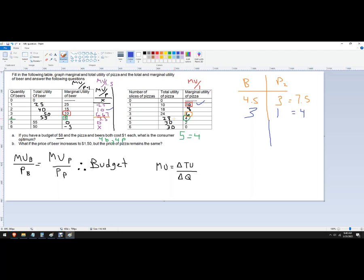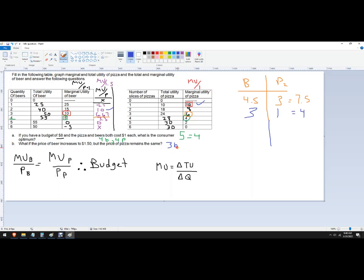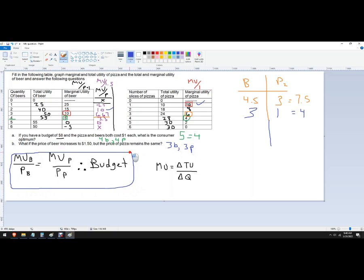Yeah, it doesn't look good. It looks like the right answer here is going to be for the second one there. The best we can do is three beers and three pizzas. The takeaway here is you want to make this condition happen. So that's how to do those consumer choice problems when given a table.